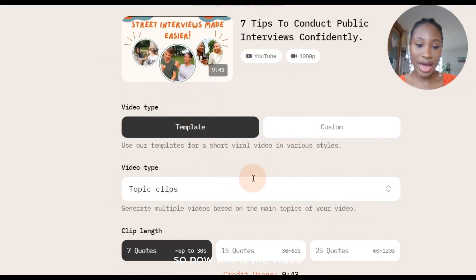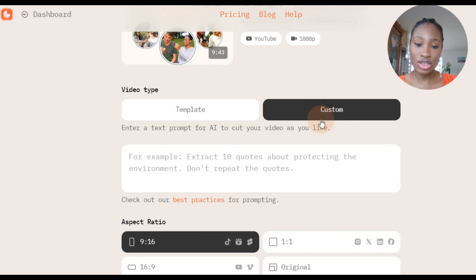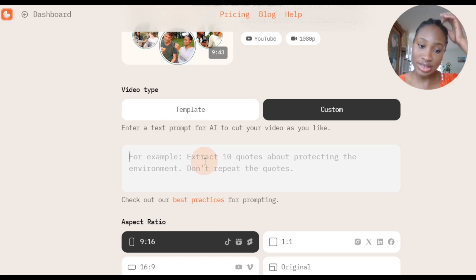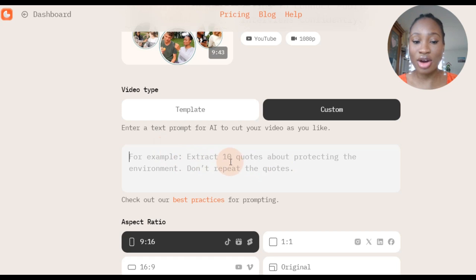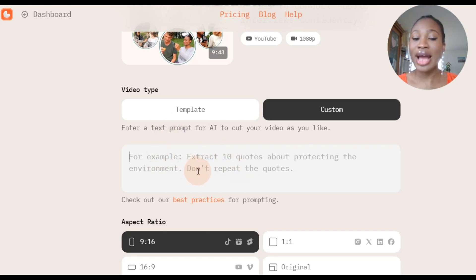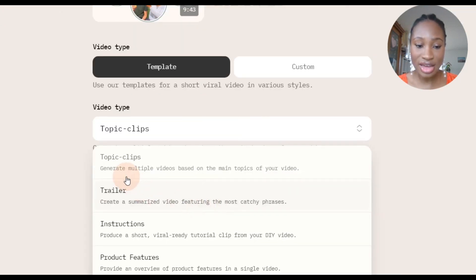So now this is the video and you can either choose templates or customs. In customs you can simply type exactly what you want — for example, you can say 'only edit the first five minutes of the video.' If you already have an idea of what you want the video to be, you can simply paste the idea here. But I simply just want to create a summary or a trailer of my video, so there are options for that.